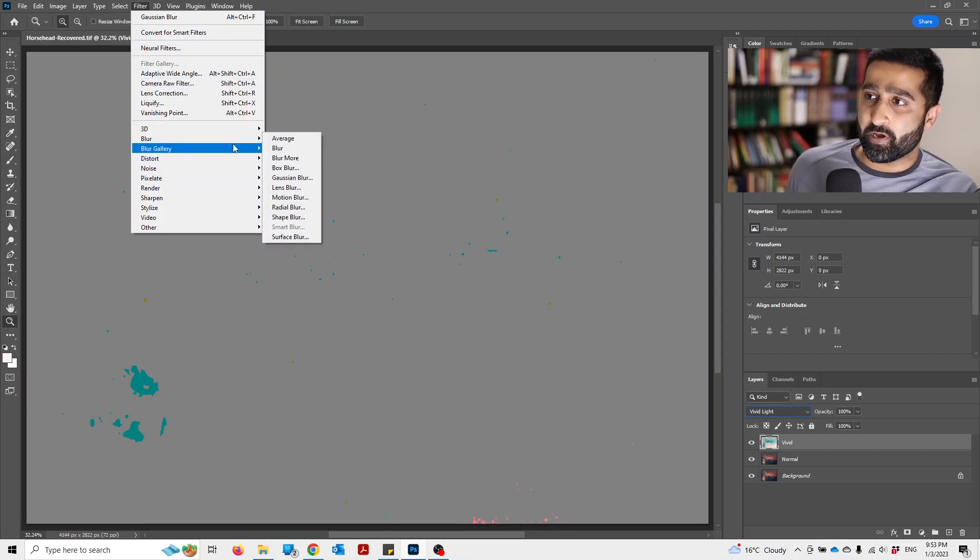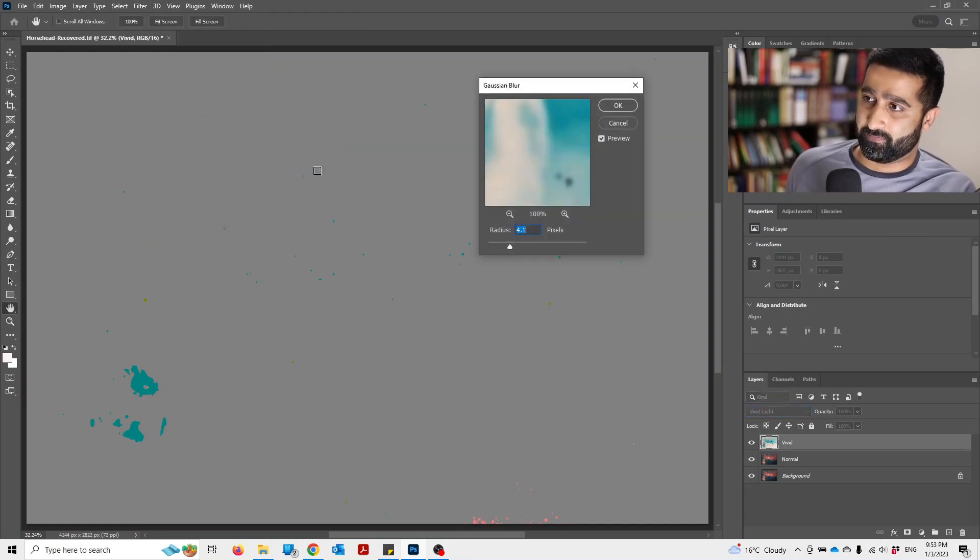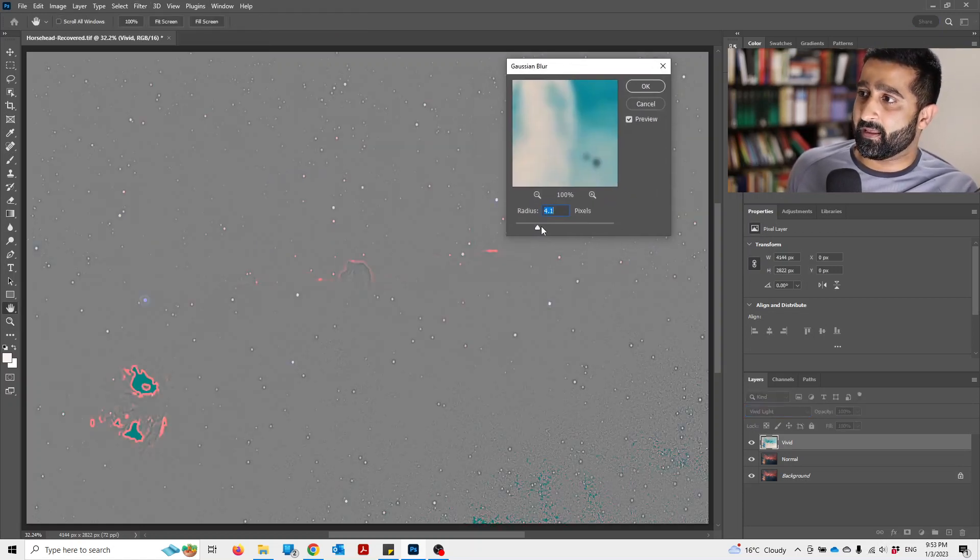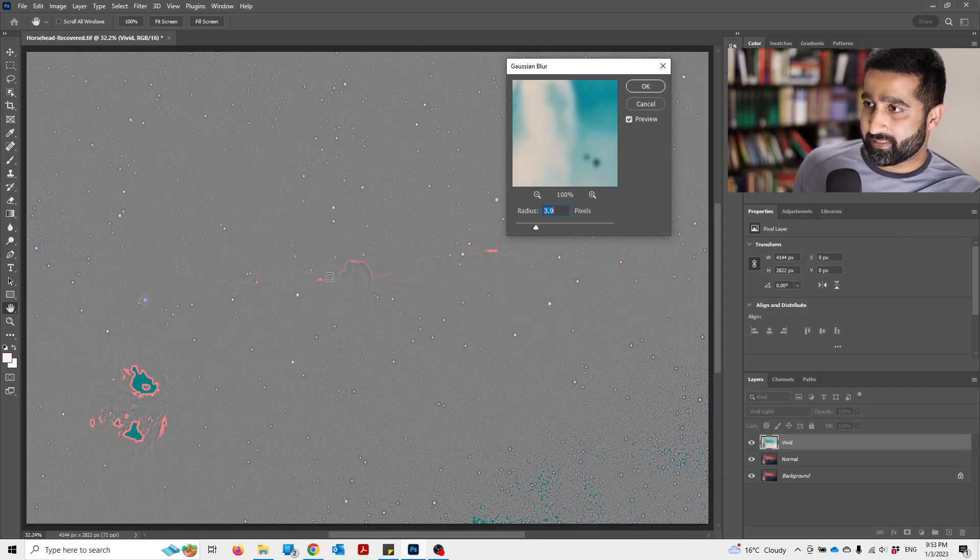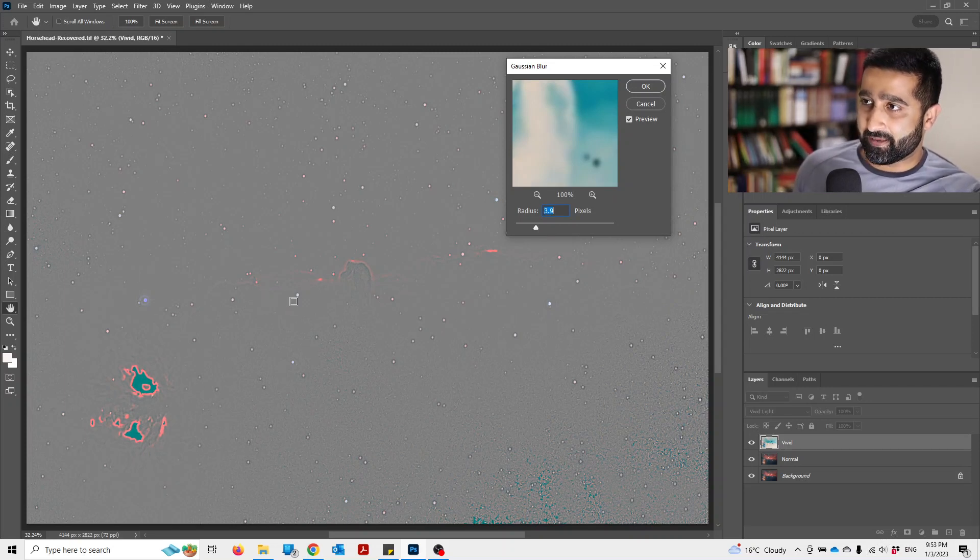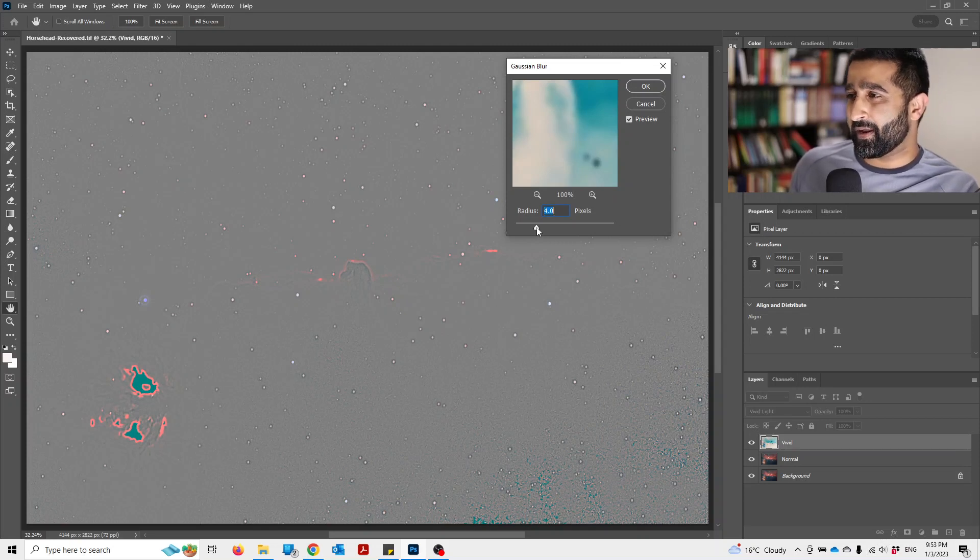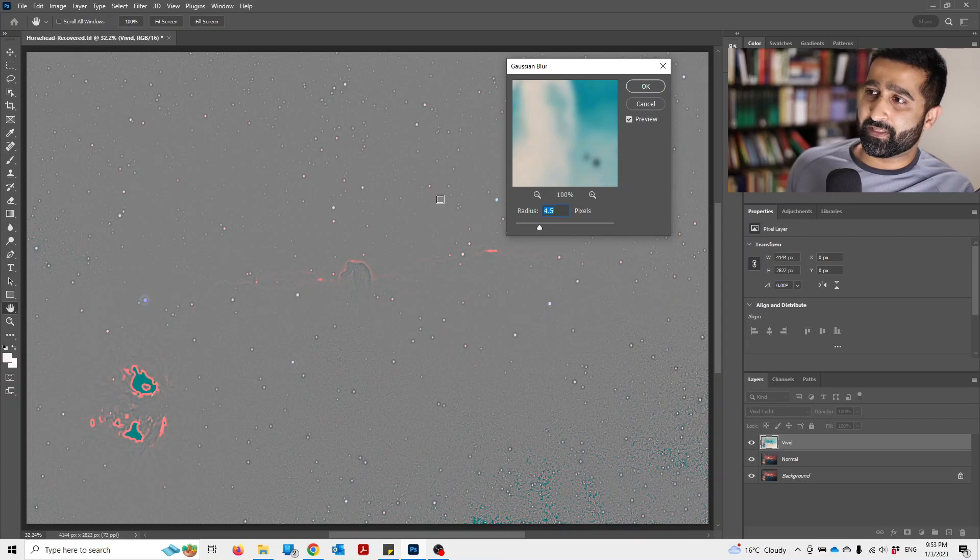Now as you move the slider you will see that more details are coming out of this image. We don't want to overdo this, but I think 4, 4.5 somewhere there should be fine. Press OK.